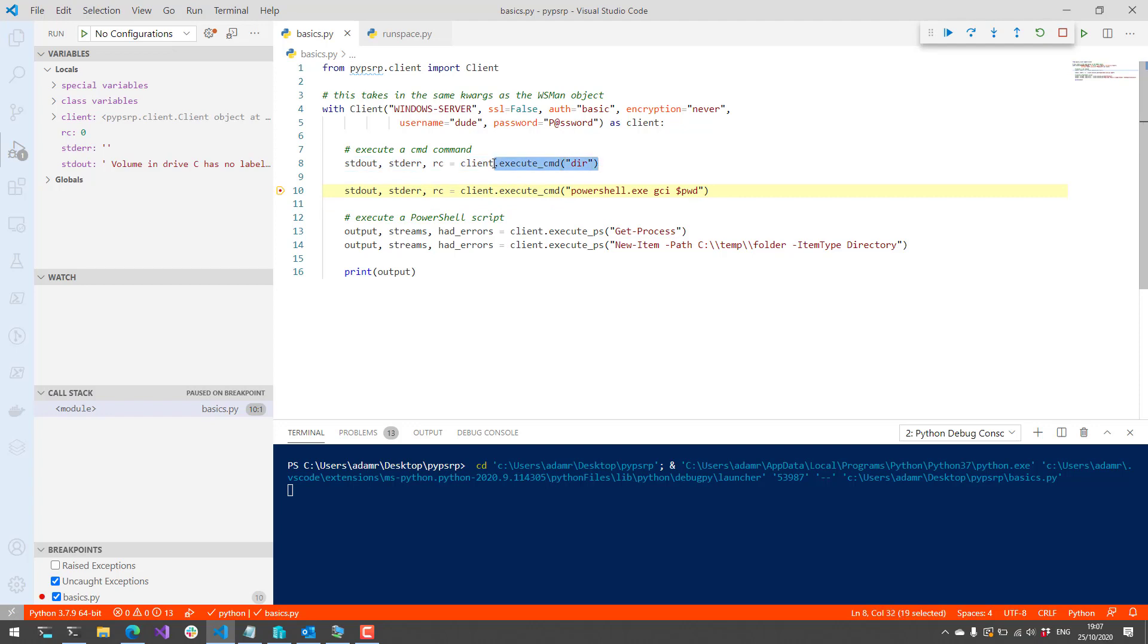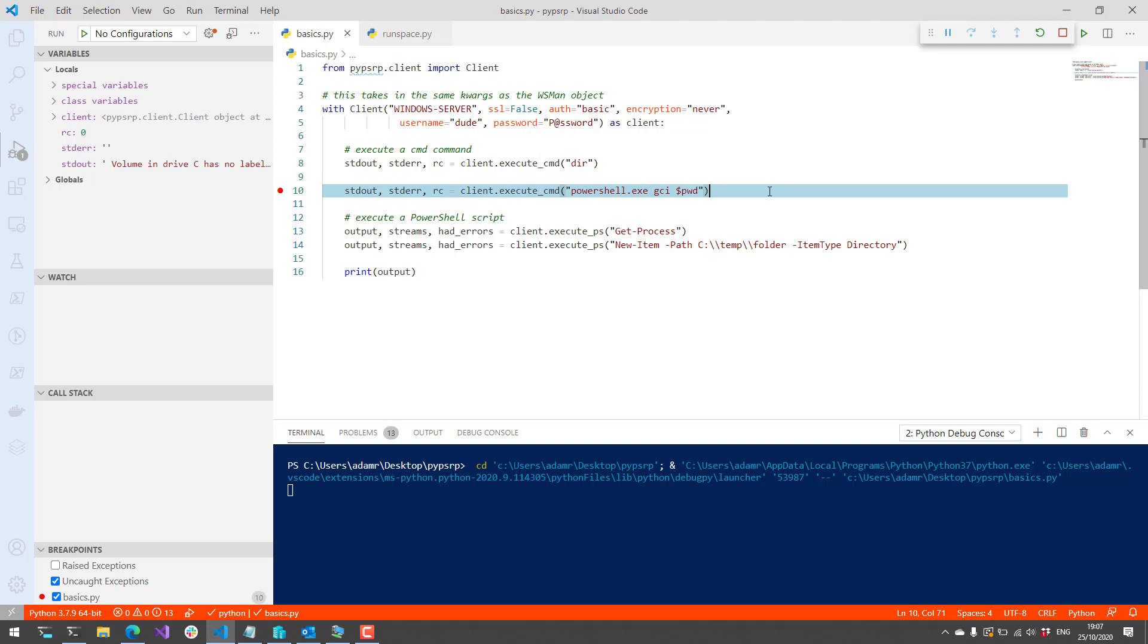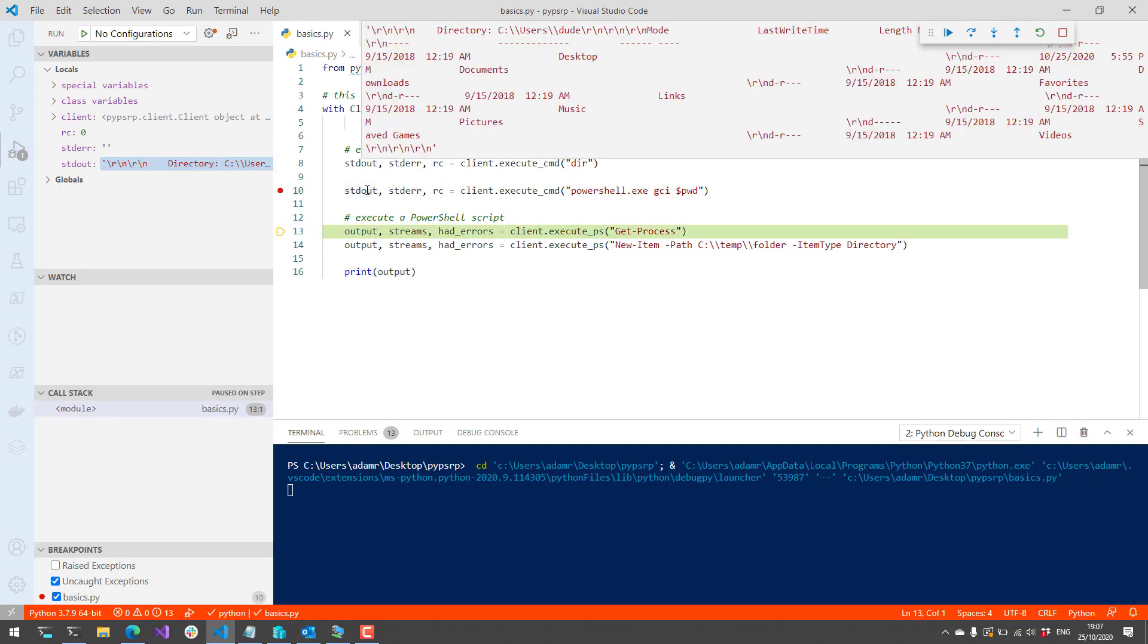Rather than issuing a PowerShell command directly, we're actually going to start PowerShell, call Get-ChildItem, and then get the current directory. So if we run that, now you're going to see standard out is going to contain the information from that PowerShell execution.